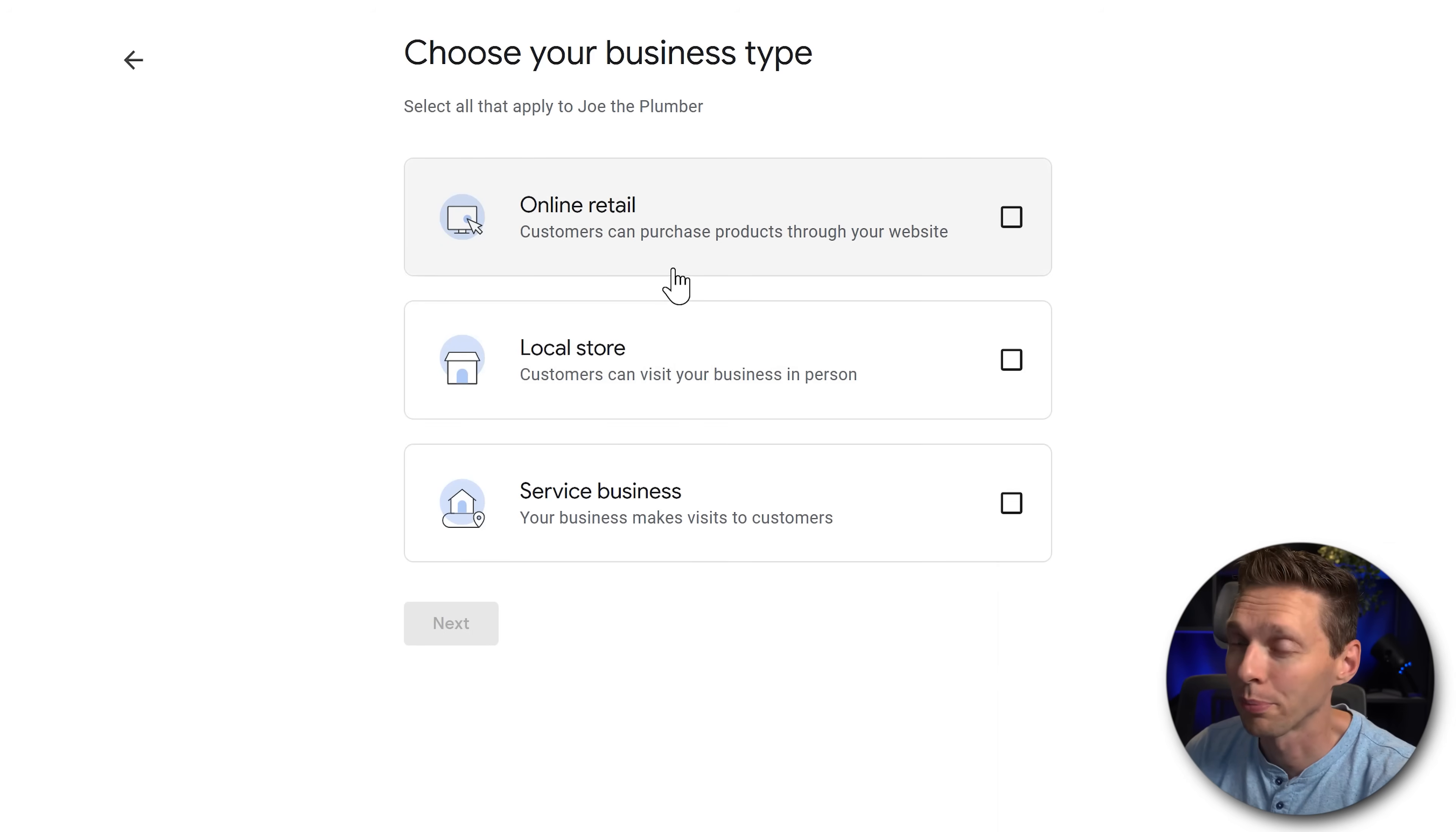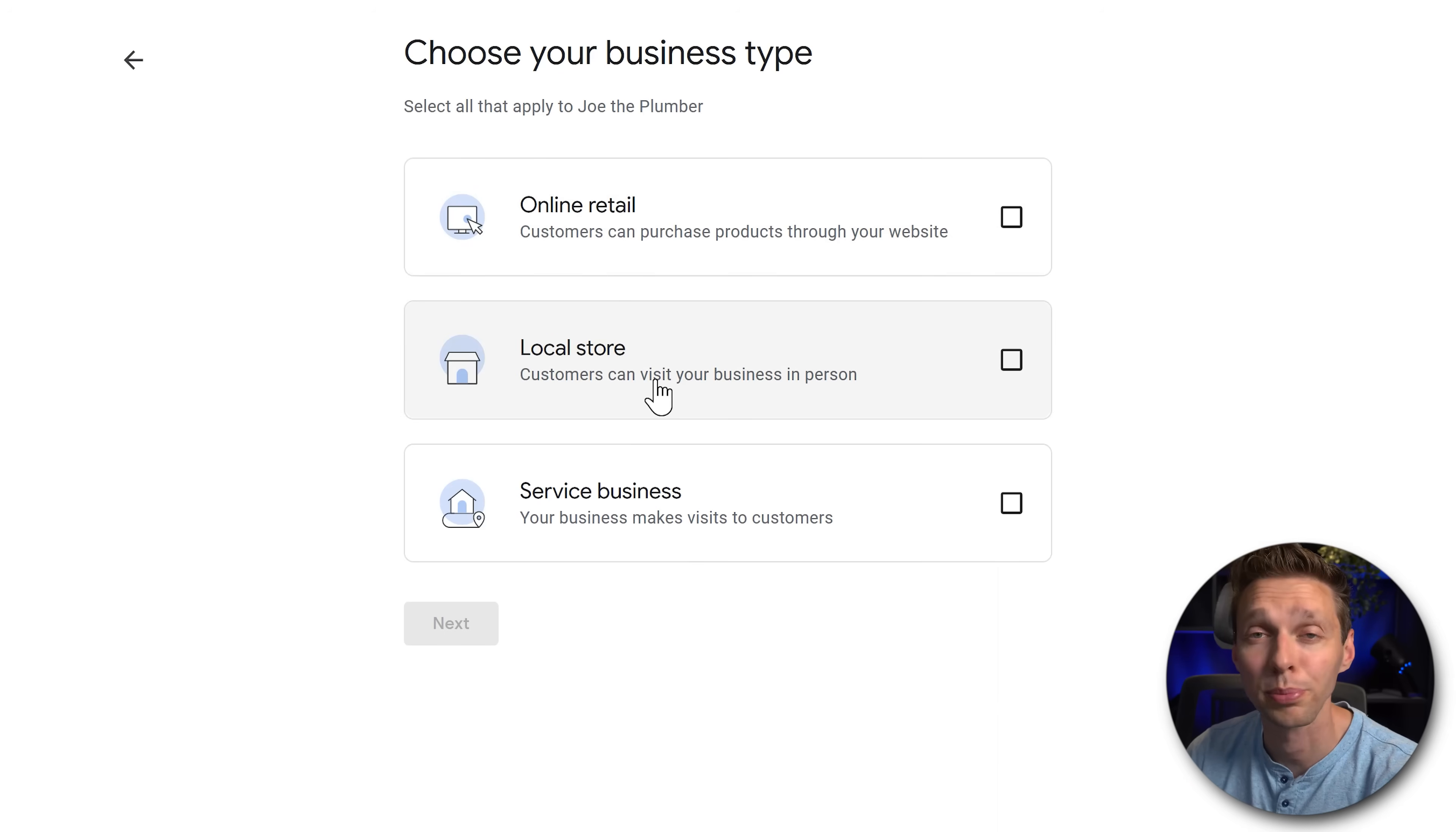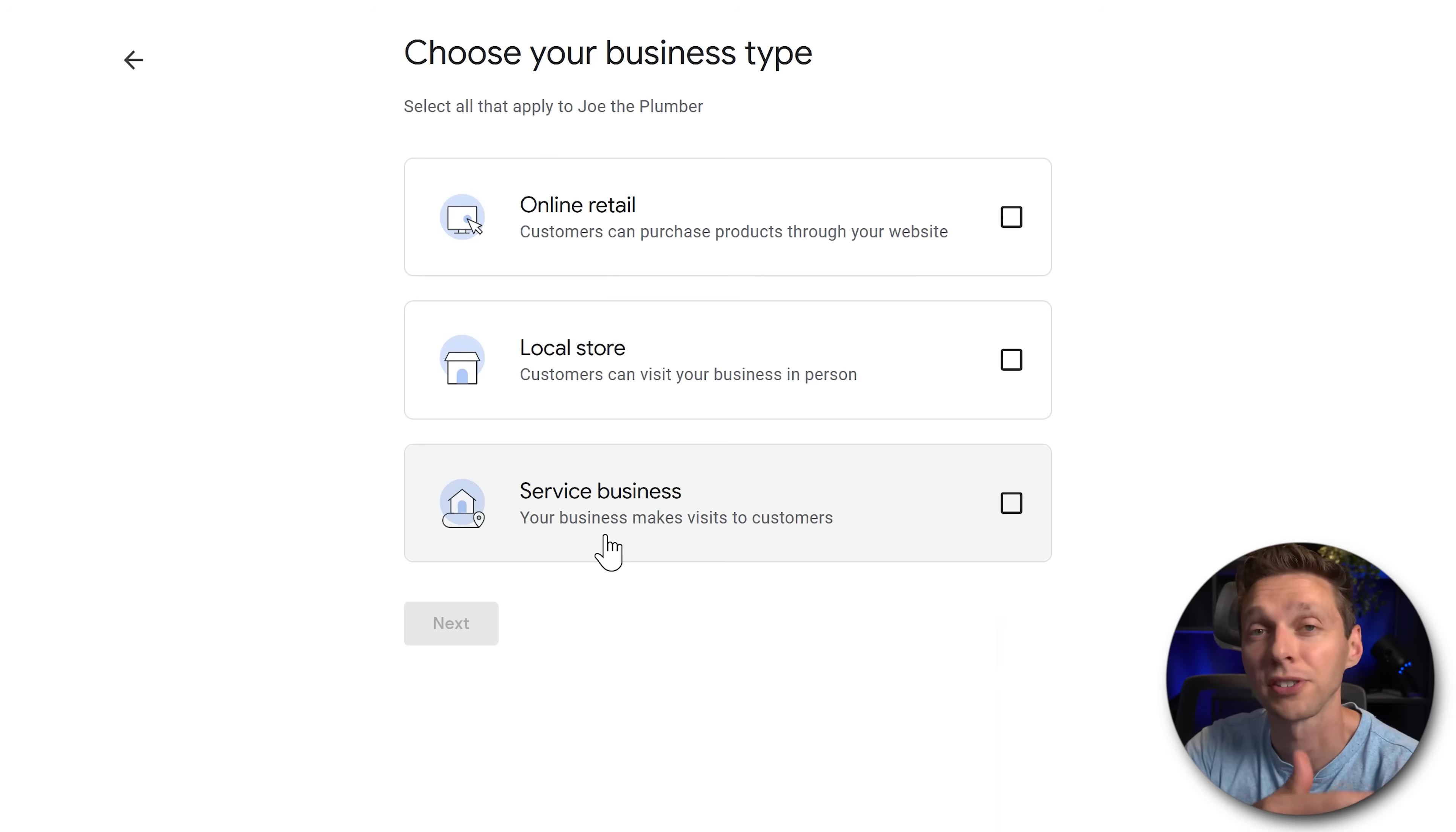Business type is very important. Do you have online retail? People can buy products on your website. Do you have a local store that people can buy physical products inside of your physical store? Or do you have a service business where you just make appointments and you're going to visit your customers?